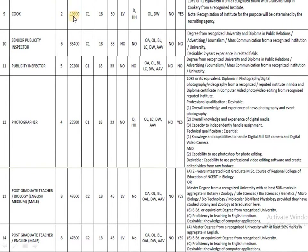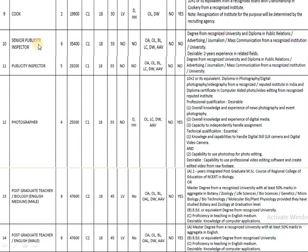The next post is Cook, which is a similar classification to Head Cook. The pay band is 19,900. The minimum age is 18 and maximum age is 30. The education qualification is similar to that of the Head Cook post.